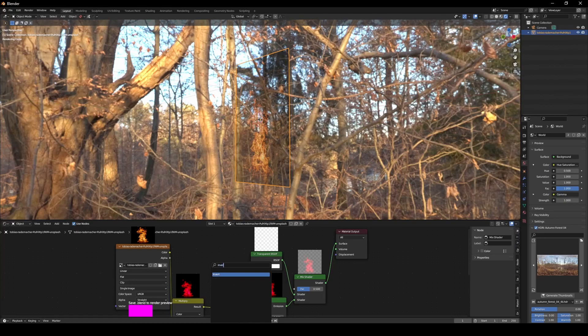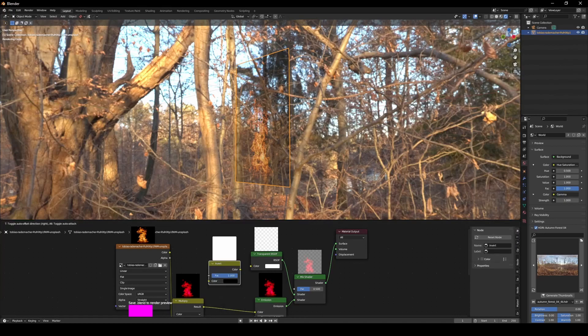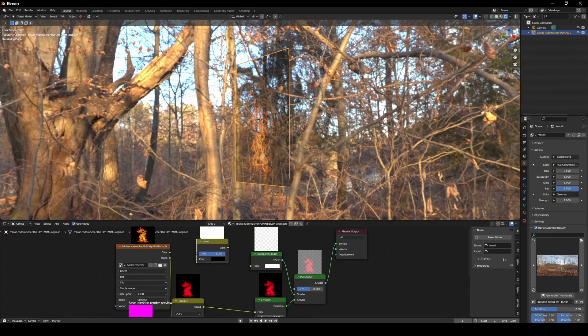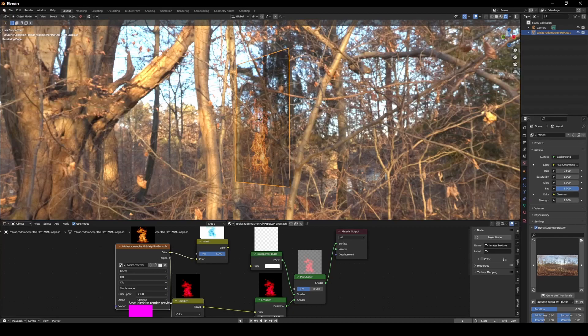Put the first image into the invert node, and then the color from the invert node into the factor.